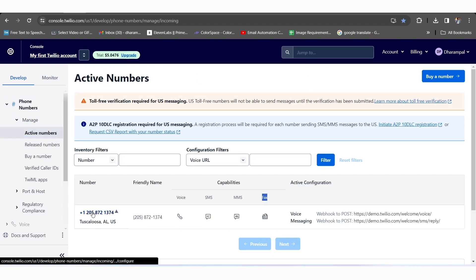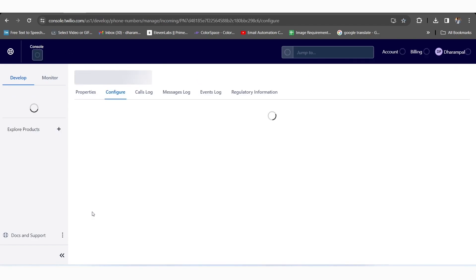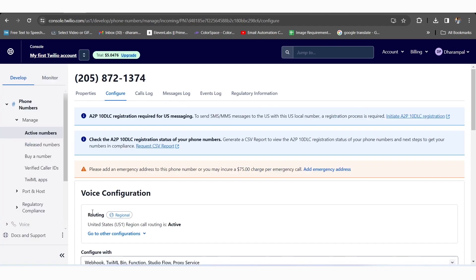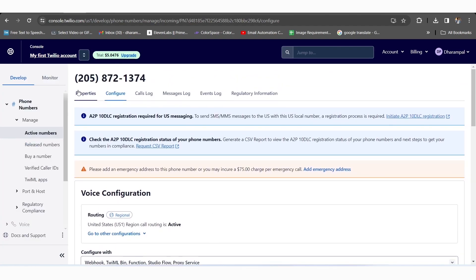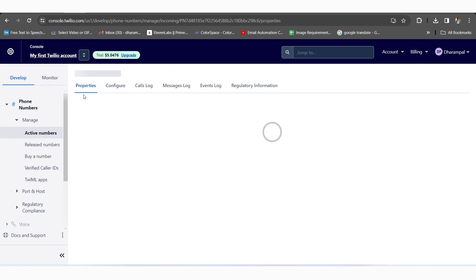Next, we'll click on the phone number that we got from the Twilio platform, and we'll go to the Properties section.